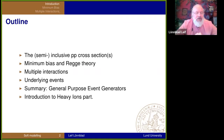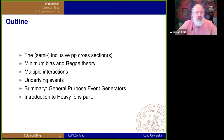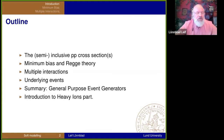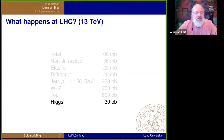Before I start with the heavy ions, I'm going to try to summarize the general purpose event generators — talk broadly about how they work and what their benefits are. But first, we're going to talk about cross-sections.